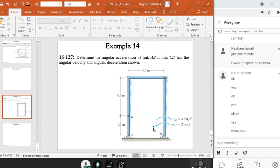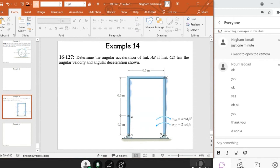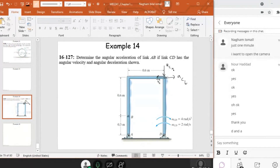The question is to determine the angular acceleration of link AB. I'm going to start from here because I know alpha and omega. Since D and A are fixed points, and since D is fixed, then VC will be perpendicular to CD. And since omega CD is in this direction, then VC will be in this direction. AC tangential will be perpendicular to CD in the direction of alpha CD. And AC normal will be towards the center of rotation, which is D.